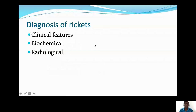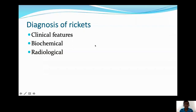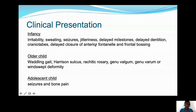Going back to our child — this child had some features of rickets, and you have to confirm this. For that, you go by the clinical features, biochemical, and radiological investigations. Depending on the age of the child, you can have different clinical features.